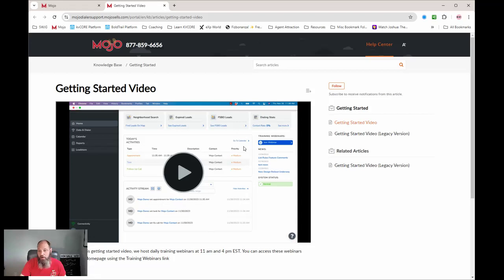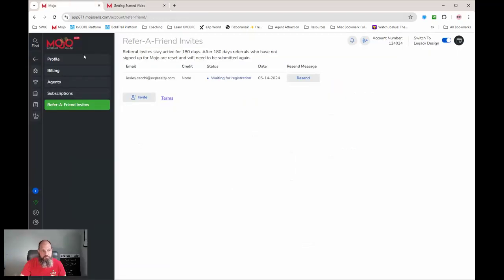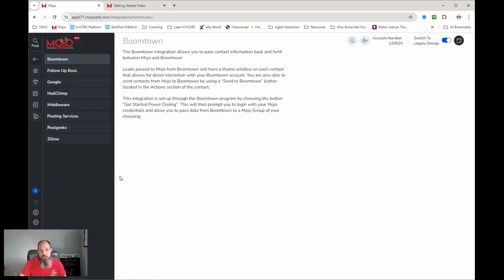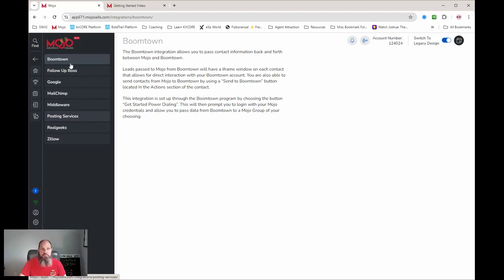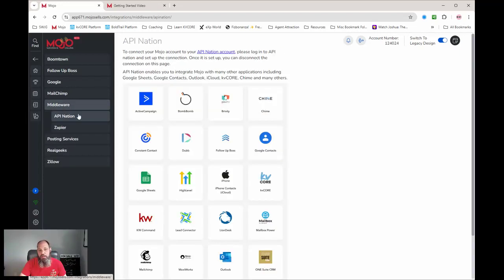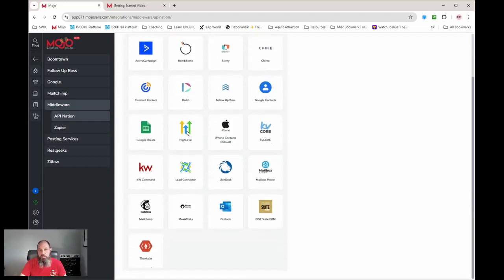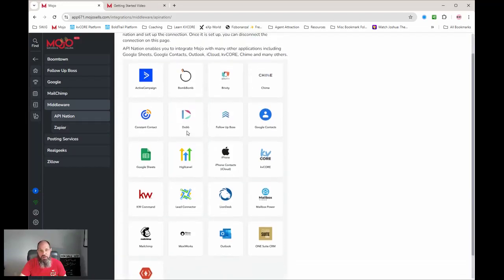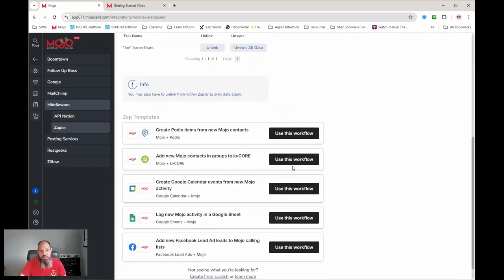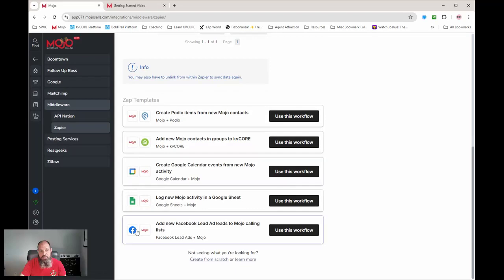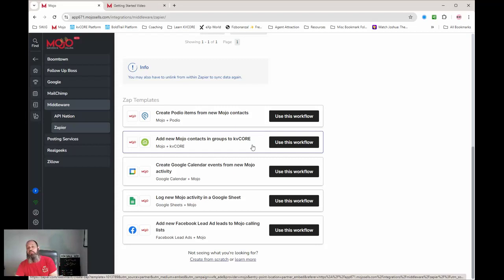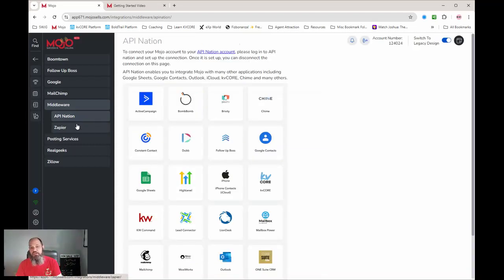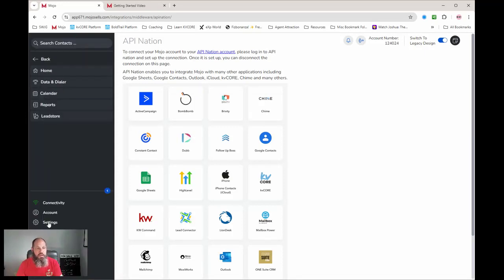Integrations - so I use KV Core, I've used Chime which is now Lofty, I've used BoomTown before. BoomTown has a direct integration, but if any of you guys are familiar with Zapier, you can use API Nation or Zapier to connect stuff. Here's KW's Command, Go High Level has a direct integration with it, Chime has a direct integration, Follow Up Boss. But if you just come over to Zapier, through Zapier you have Inside Real Estate which is KV Core. So whatever CRM you're using, whether it's through API Nation or Zapier, you're going to be able to sync it up with here.